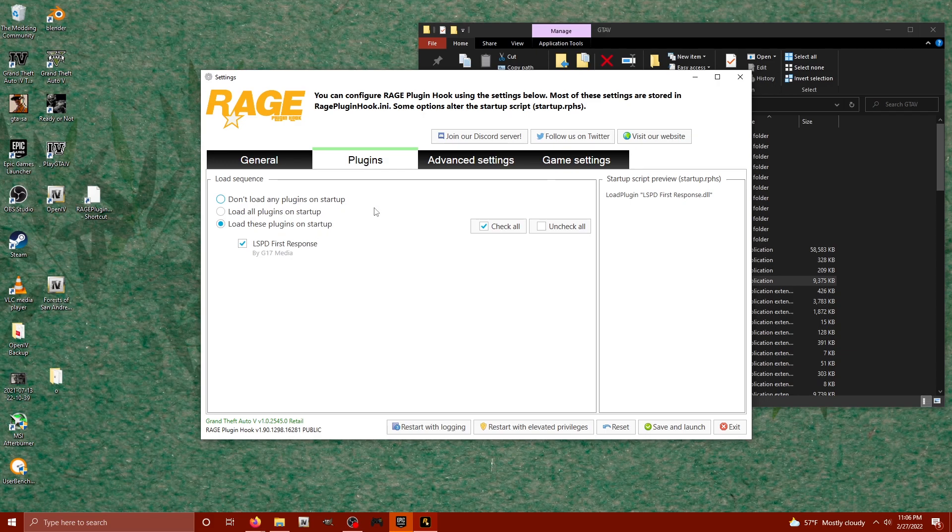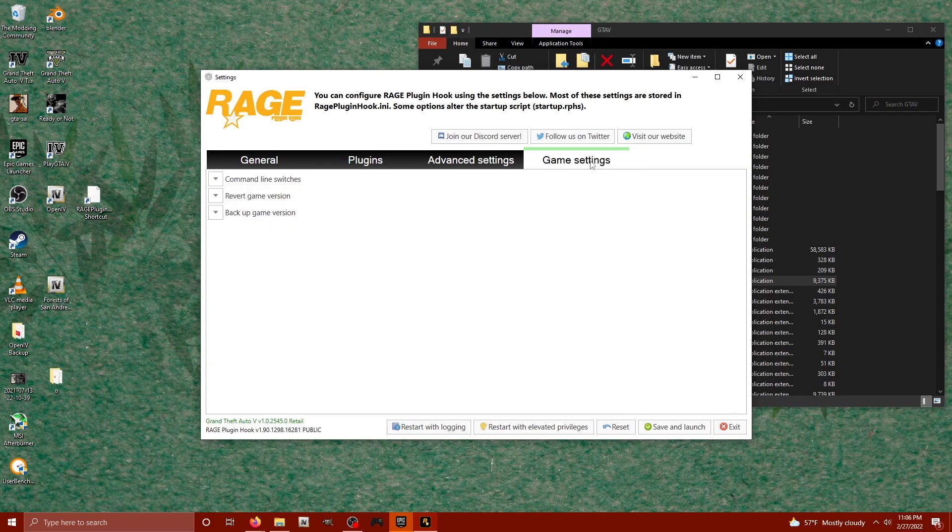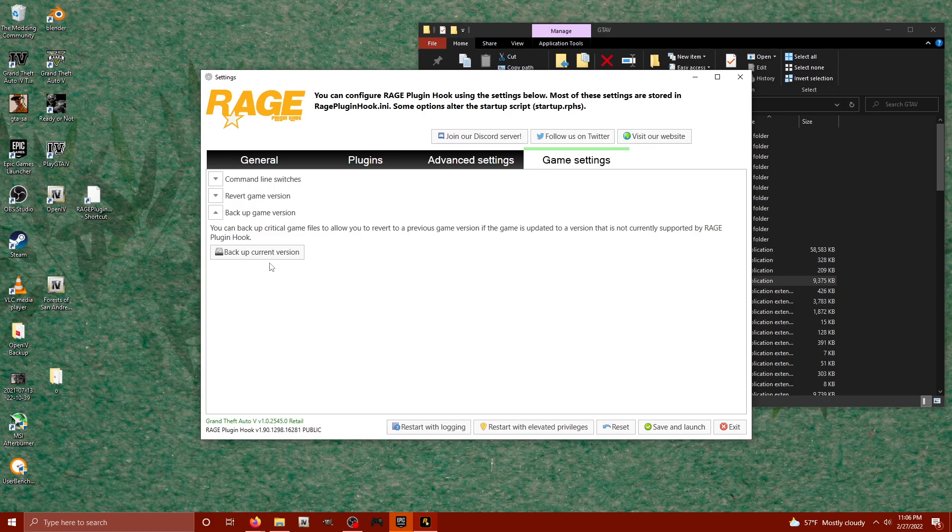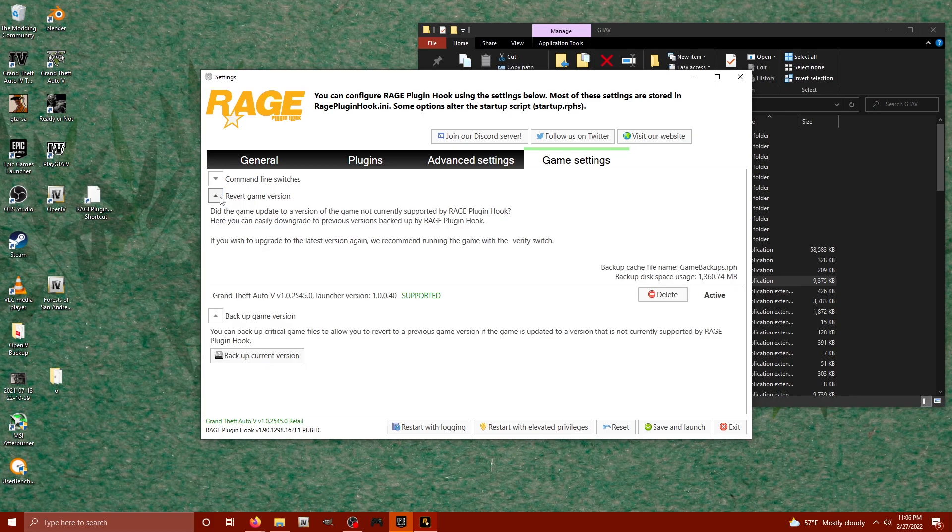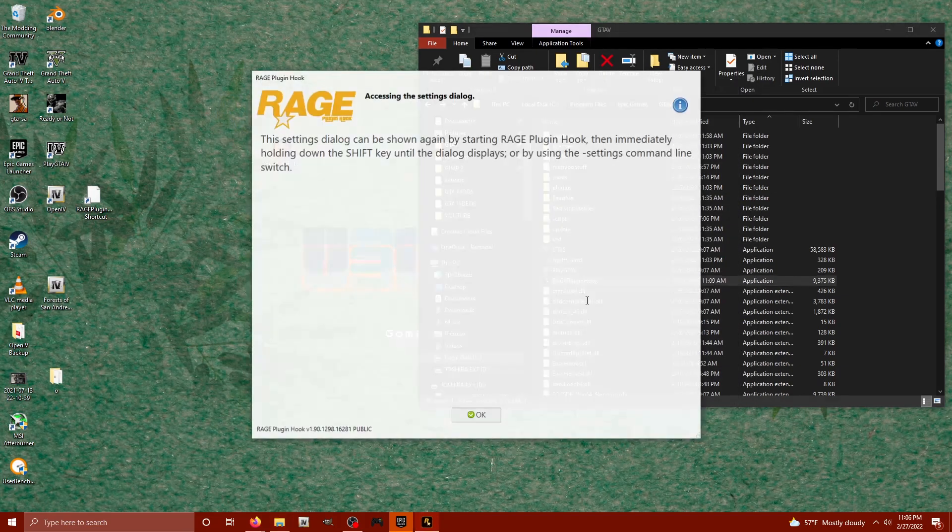We can look at the plugins. It's going to load everything on startup. Advanced settings, I'm not going to touch anything else in here, but notice there is a revert game version as well, and we can back up our game version. If we want to, we can back up the current game version, so if anything ever comes out, we can always revert back to it. Let's go ahead, I'm just going to hit save and launch.